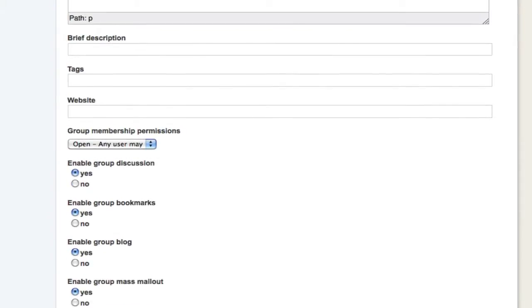The Brief Description field is used in Summaries. I'll just copy and paste the first sentence from my long description.